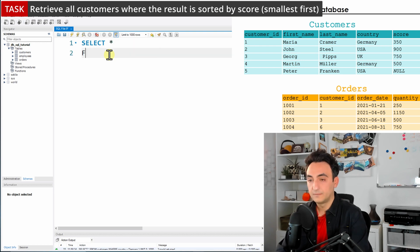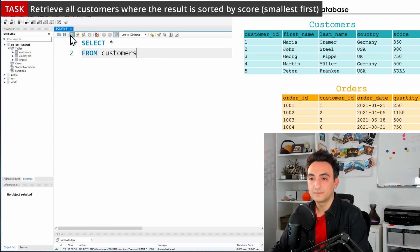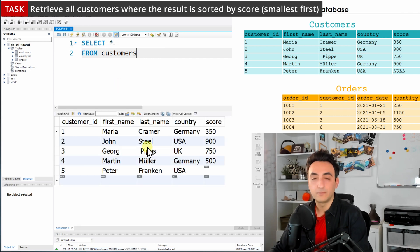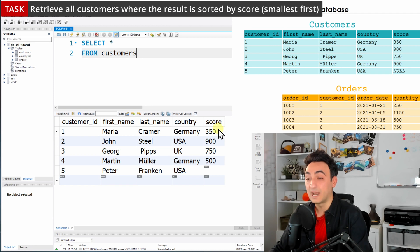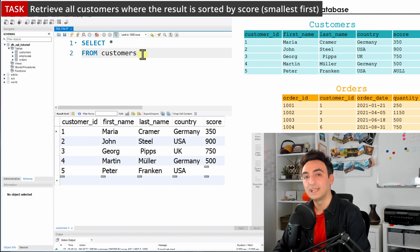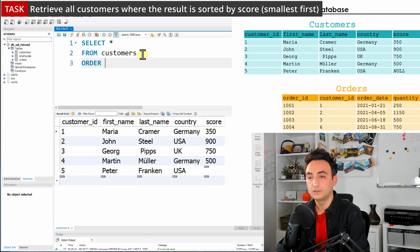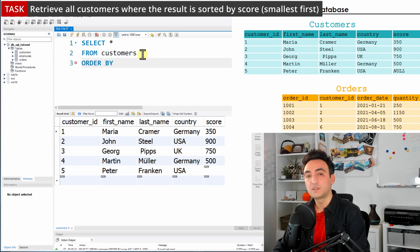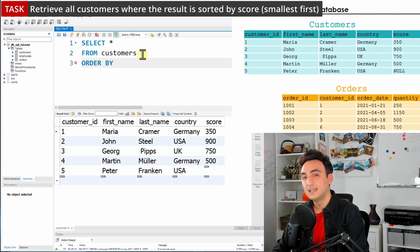Let's write our SELECT statement first. There are no specifications about the columns, so I'll use SELECT * FROM customers. Running that, we can see all the customers but the data is not sorted by score. To sort by score, we use the ORDER BY keyword, then specify the column name.